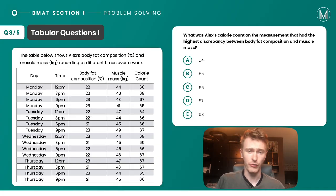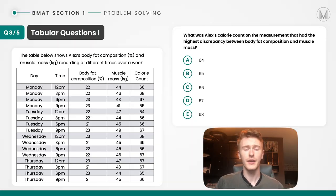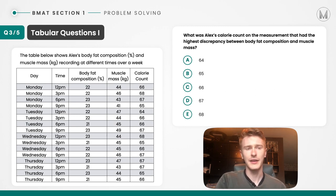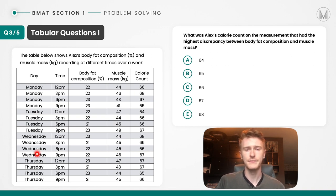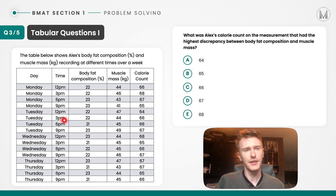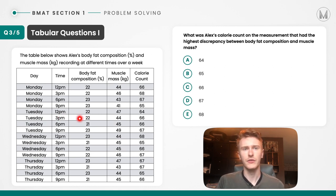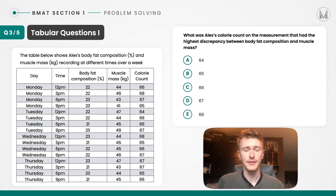Moving on to question 3. Using the L-shaped technique, the first column is days of the week. We can pick any particular row — let's take Tuesday and then read across in an L shape. We read it intuitively: at Tuesday 3pm, there was 22% body fat composition, 44 muscle mass, as well as a 66 calorie count. That's an example to show you how the L technique works.